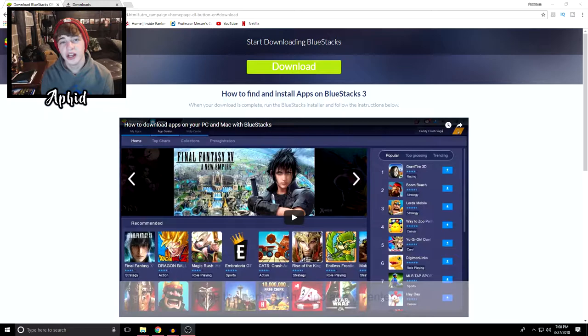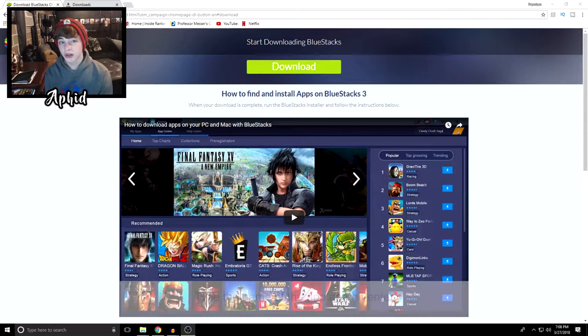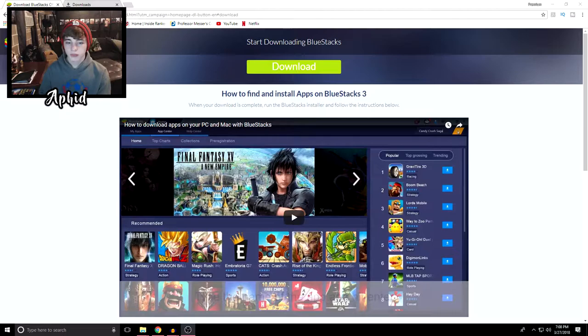What is up guys, it is Premium Aphid and today I'm going to be showing you how to get PUBG for completely free on your PC. It is also legal, so there's no crack you have to install and it's really easy. It's the newest method out there right now, so thank you guys for clicking on this video and I hope you guys find this helpful.